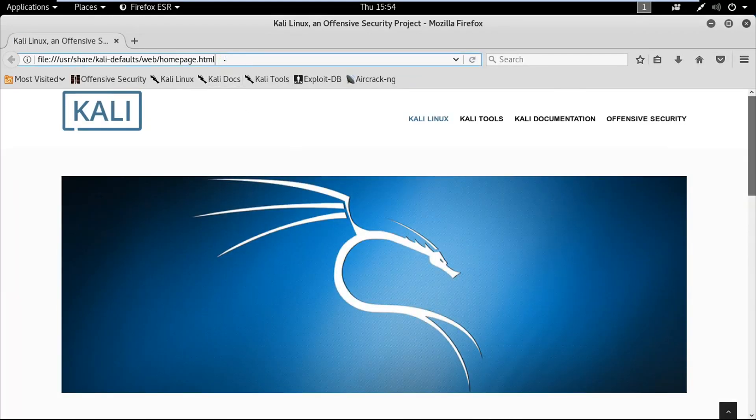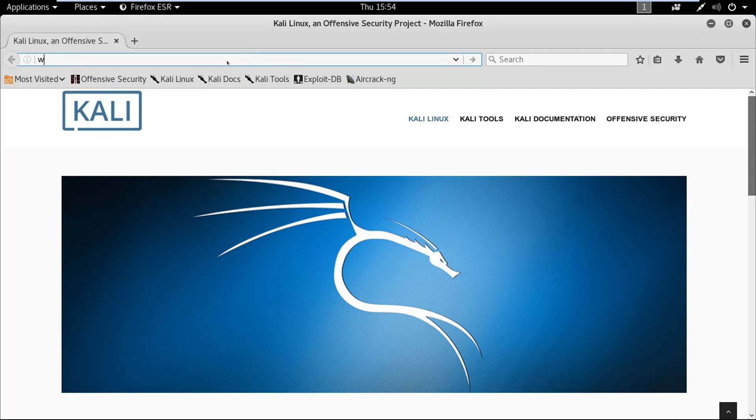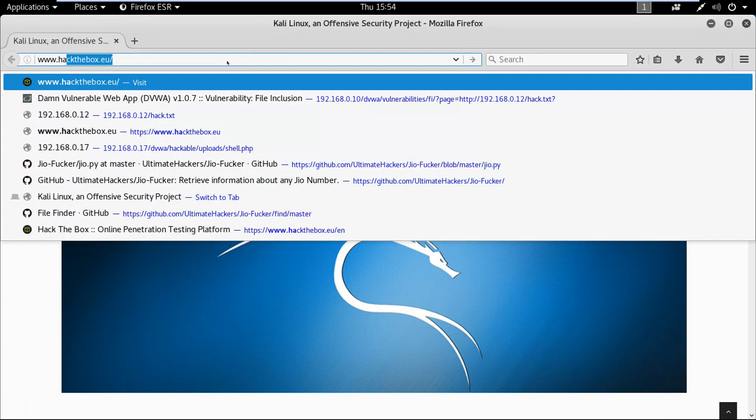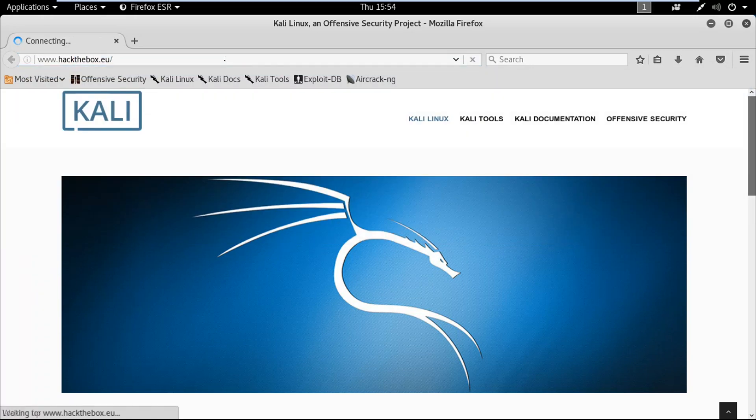The website for Hack the Box is www.hackthebox.eu.